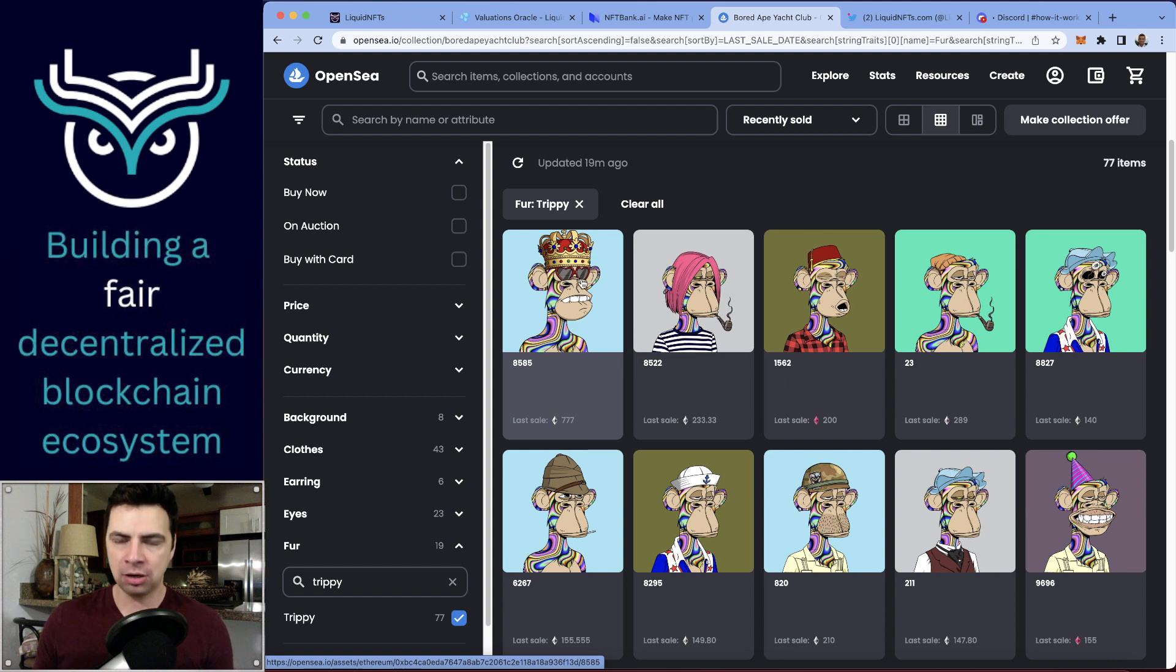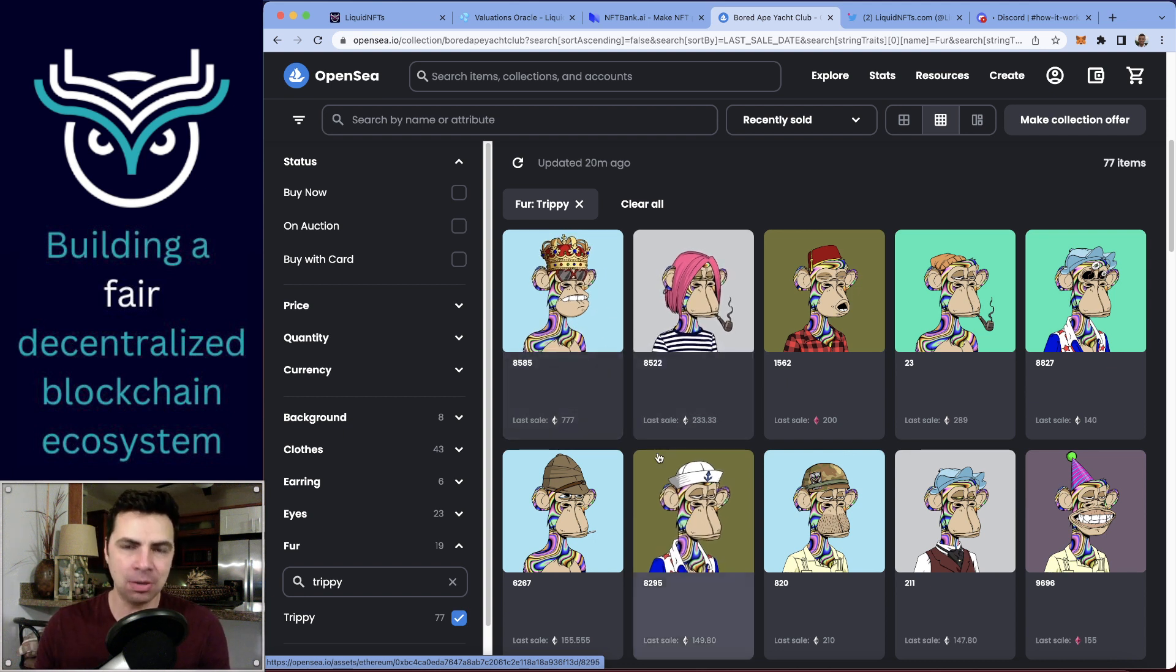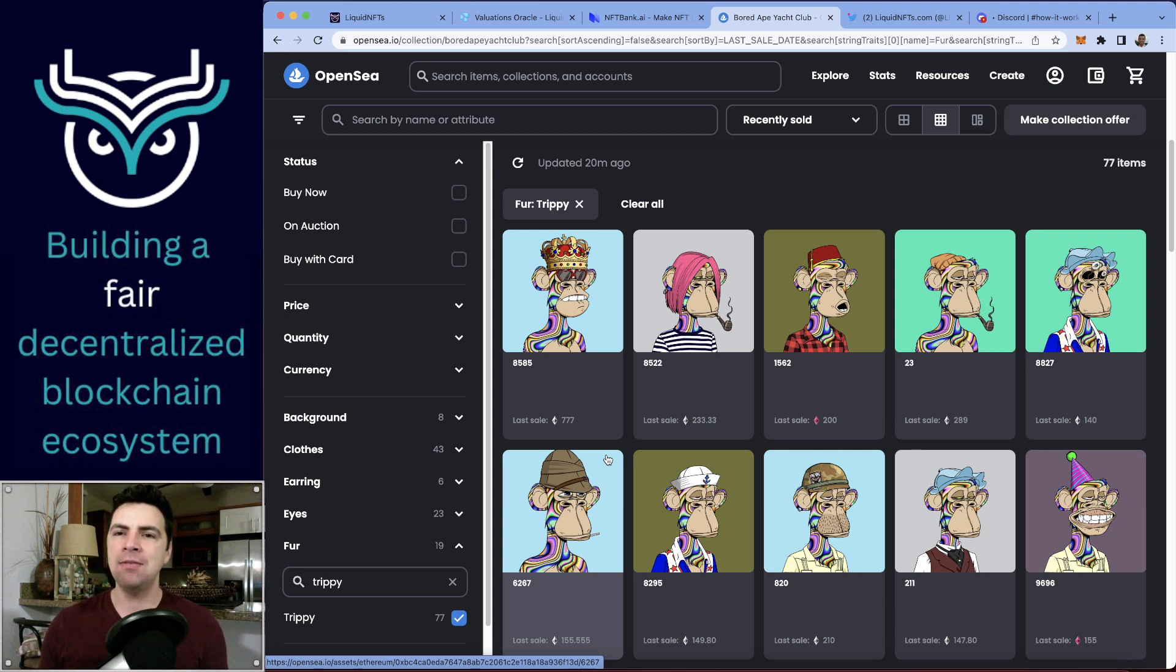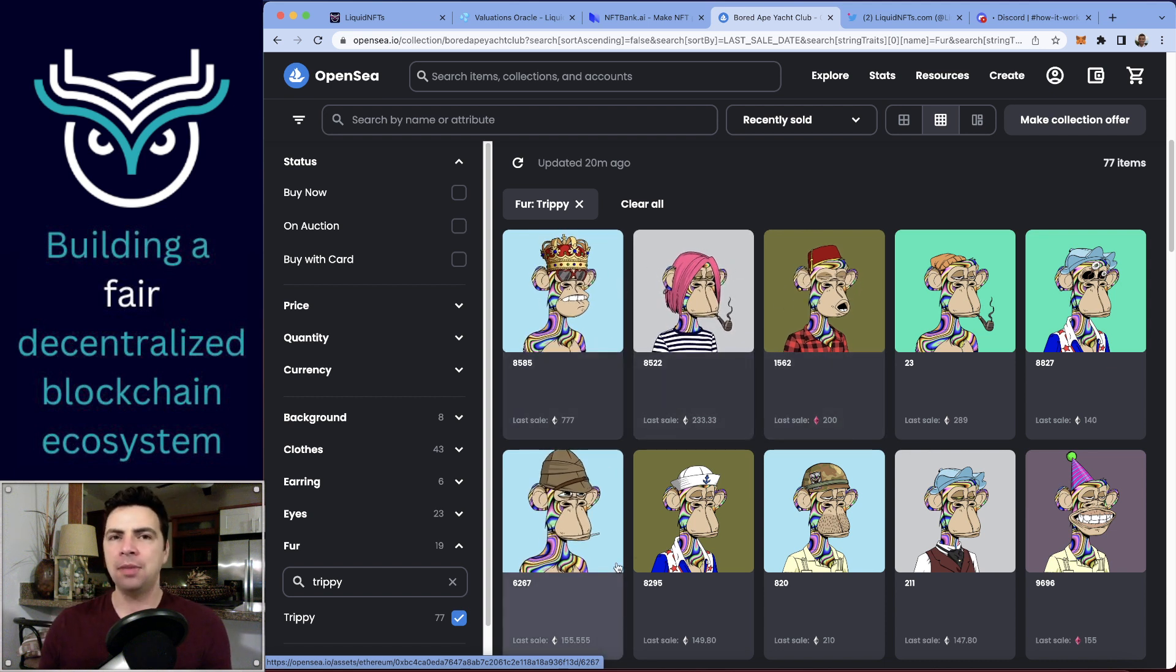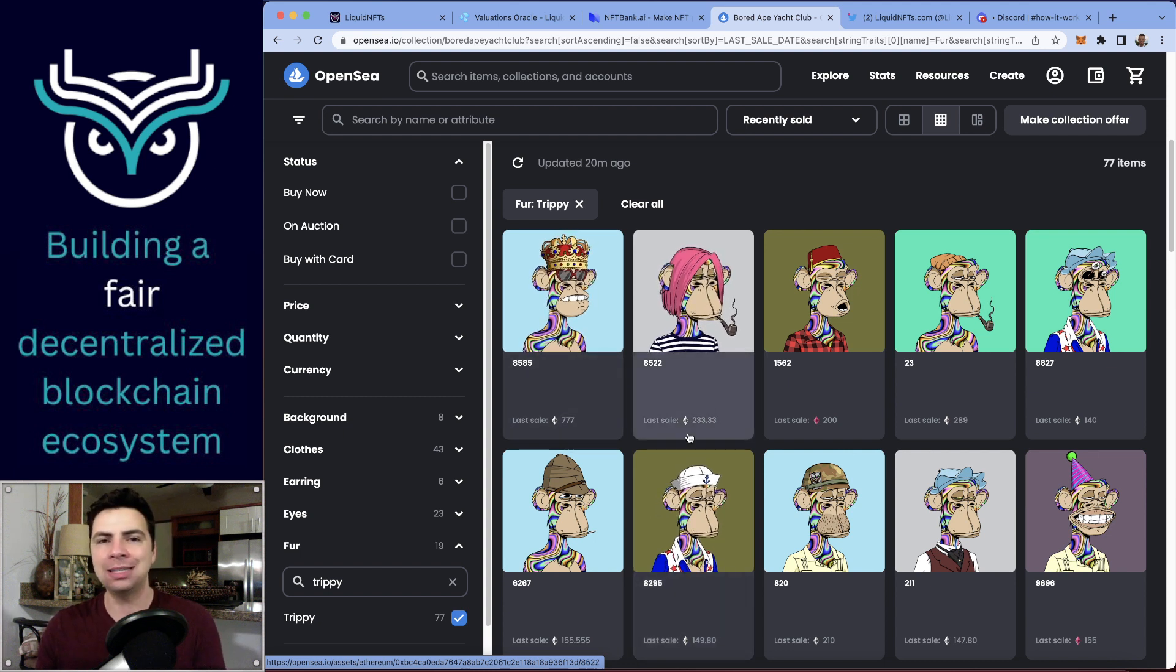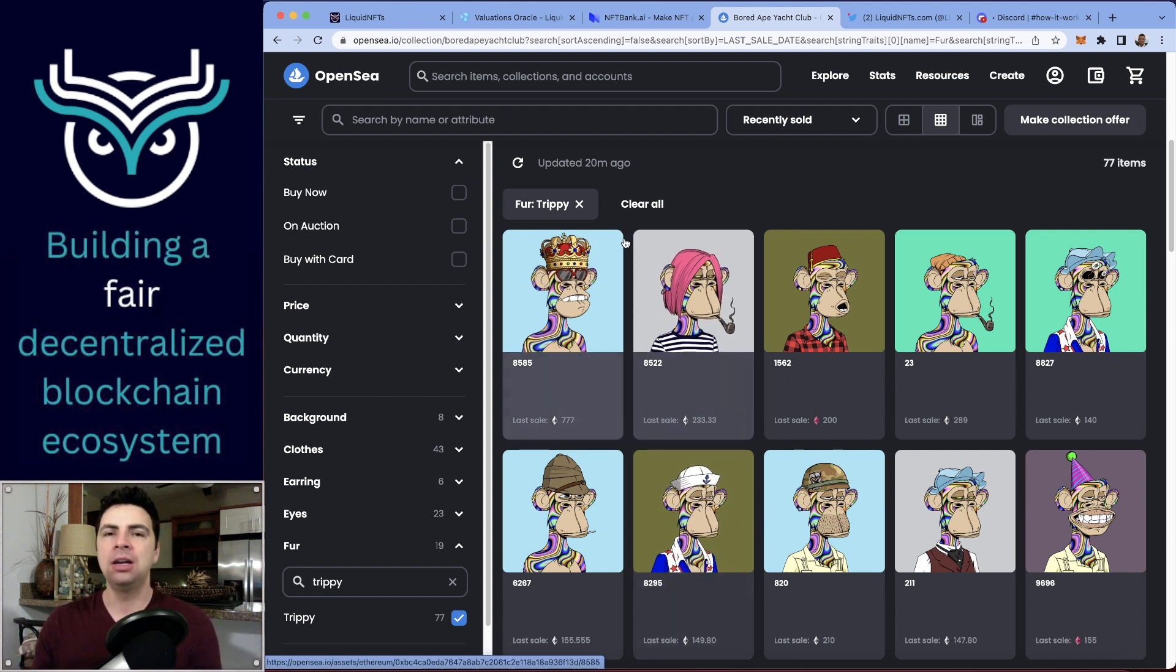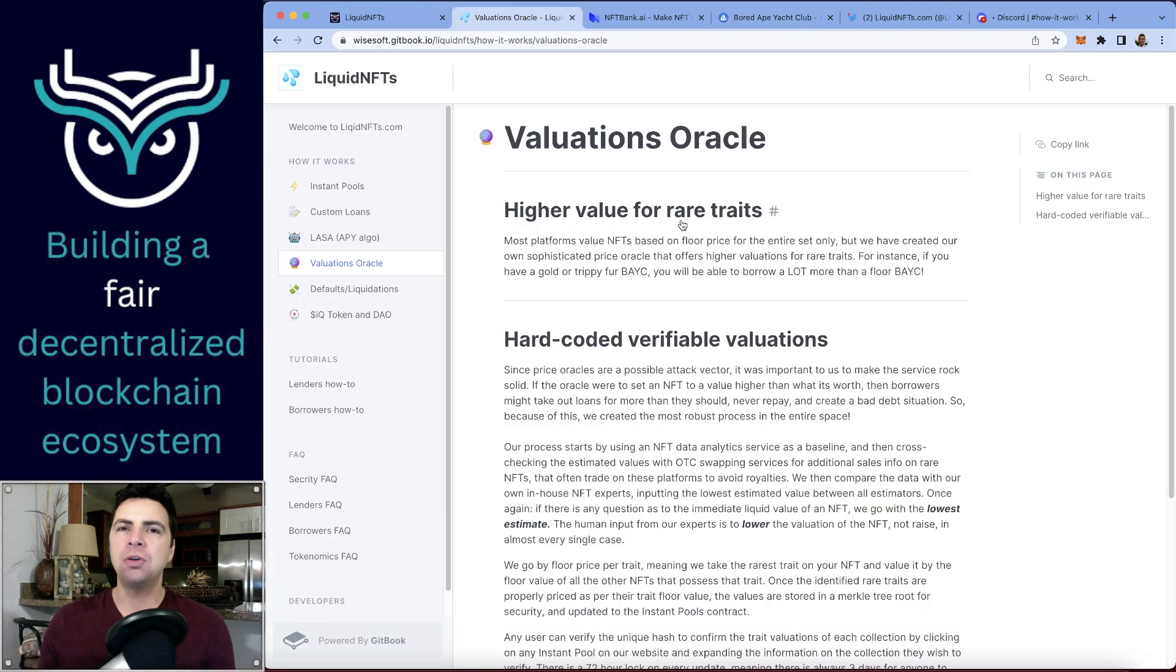If you were to come onto our platform, you're still only going to get a 143 Ethereum valuation because that is the lowest somebody might pay for any trippy fur. In reality, any trippy fur will probably transact at 200 to 300 Ethereum. However, since the floor price is right now 75 Ethereum, being able to take out a loan double what you can on any other platform—well, actually more than double—is good. You're still getting a lot more than floor price, but we've got to be on the safe side to protect the lender.